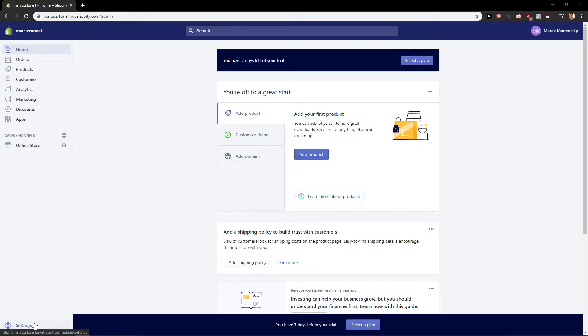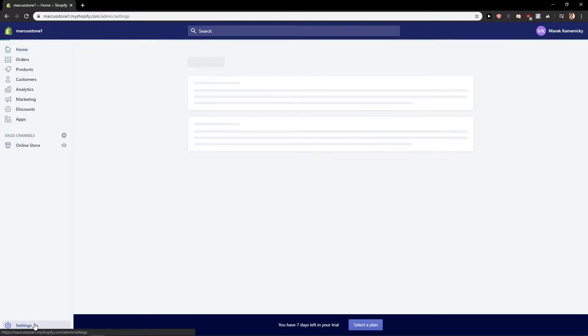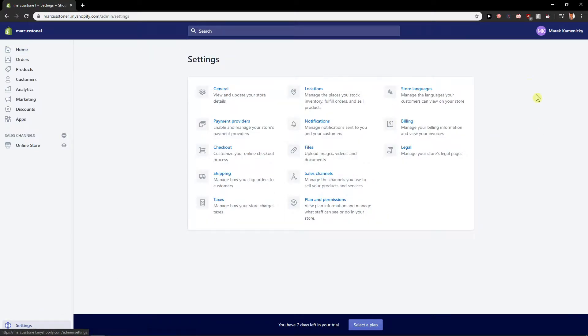First, what you want to do is click on settings. In the past, you would have here this account menu but right now what you want to do is just click here on